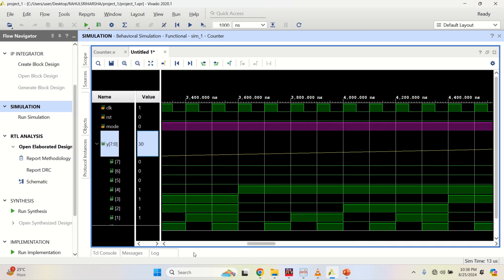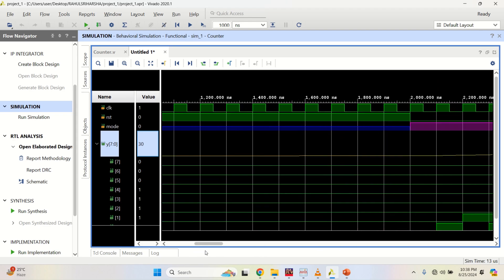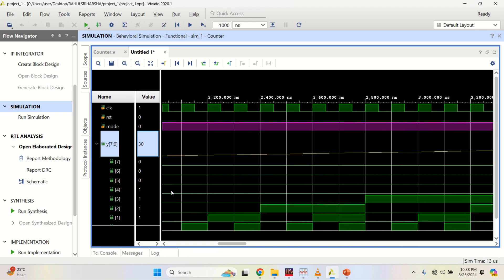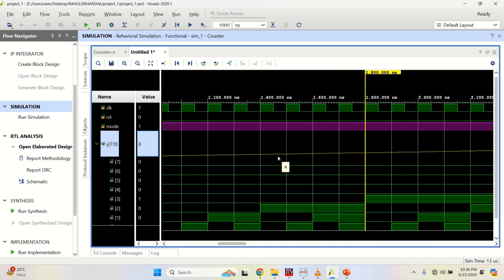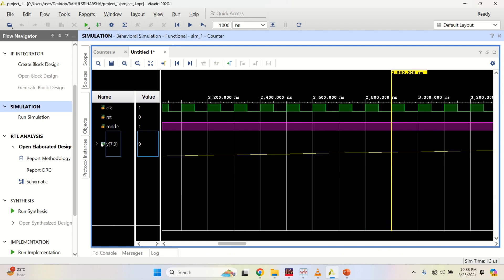Set the color to yellow. You can see the yellow color is decrementing gradually. For upcounting, the value is incremented for each and every clock cycle. This is how an 8-bit counter is implemented using Verilog HDL in Vivado.